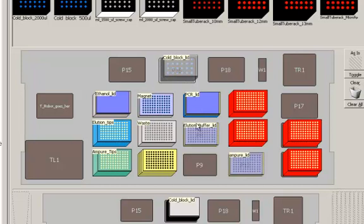We have elution buffer and ampere. They're both lidded. They're 96 well hard shell plates. They have lids on them to minimize evaporation. When it comes to adding the ampere step, the FX will remove the lid. Use your 96 ampere tips to transfer the ampere to your PCR plate. You only need to have ampere in the wells that correspond to your pattern and you only need to have elution buffer into the wells that correspond to your pattern.